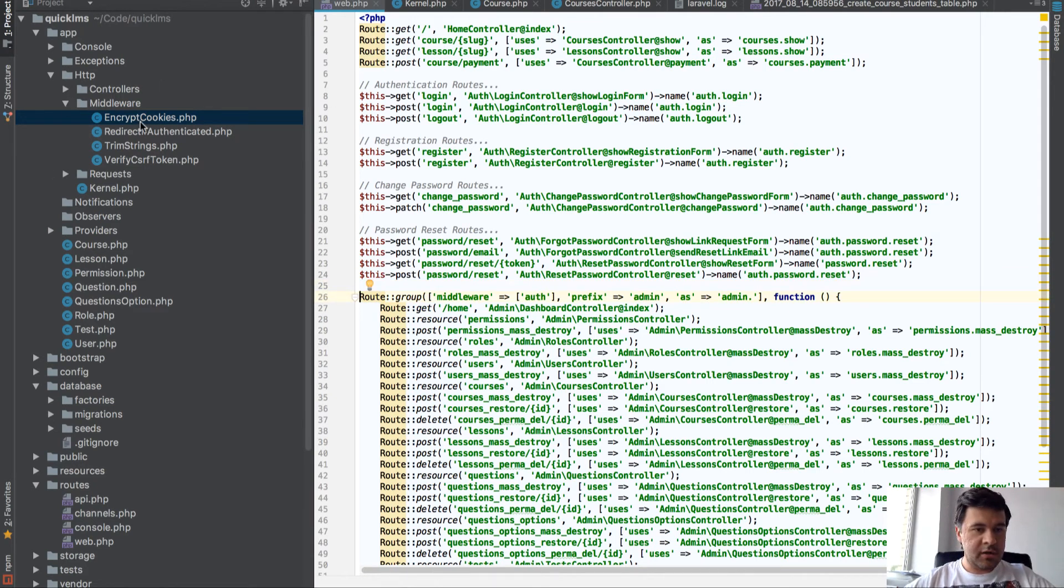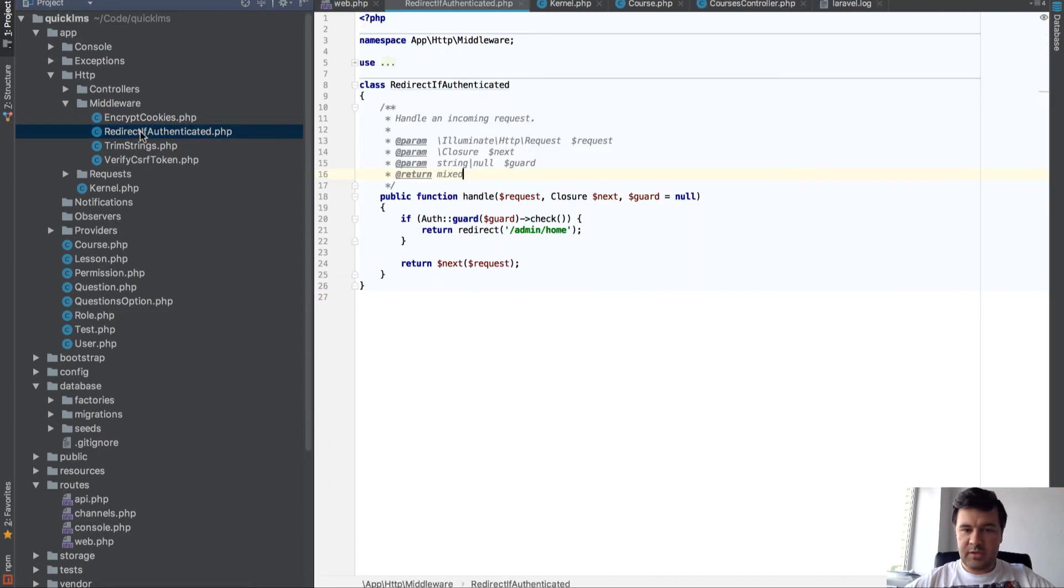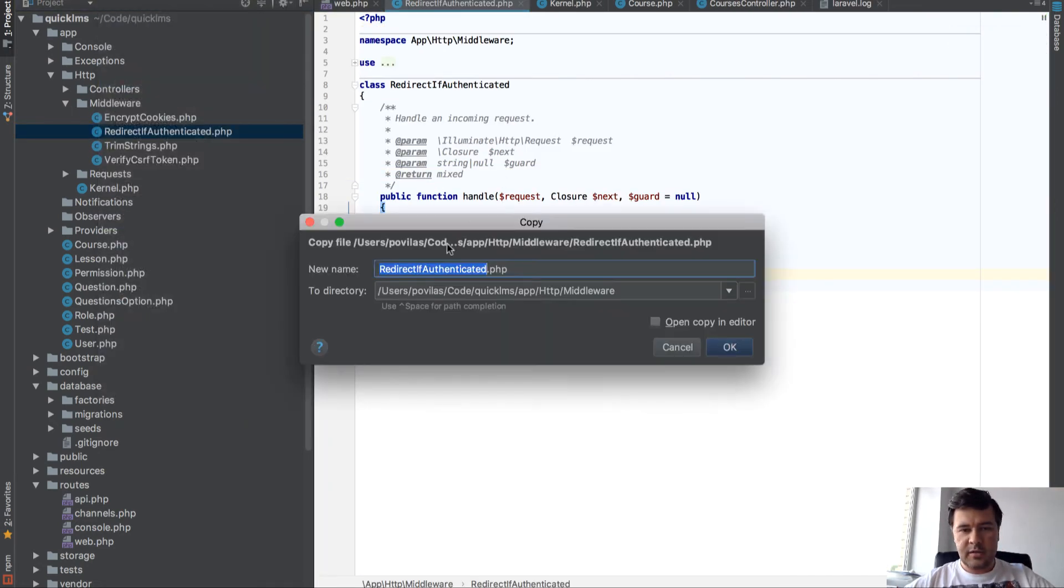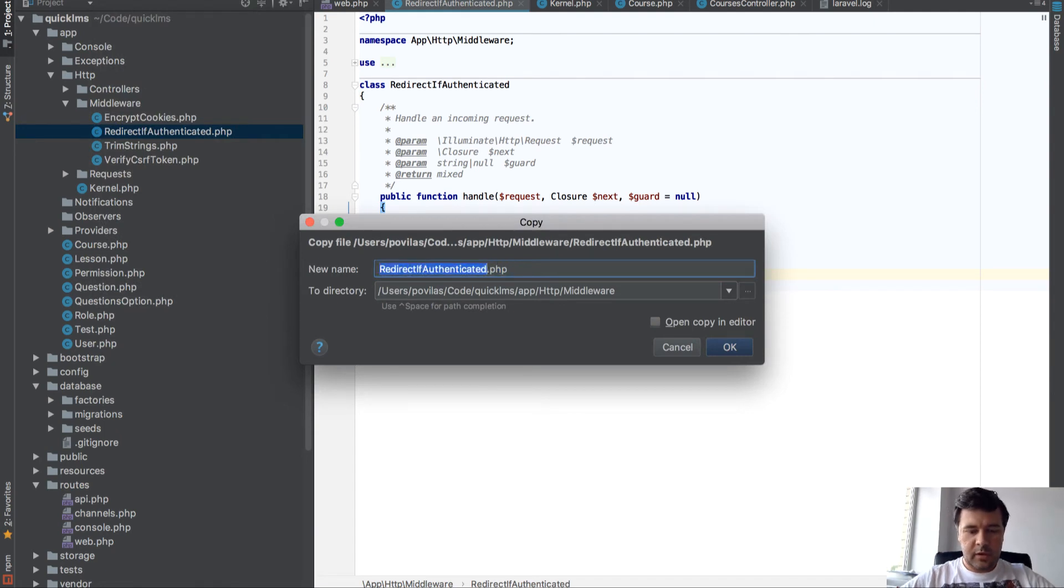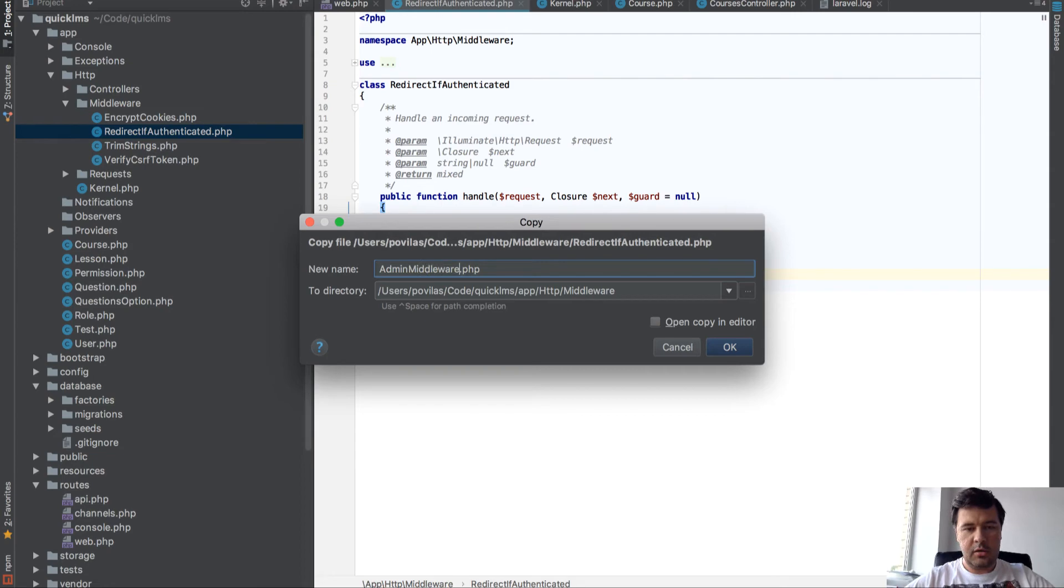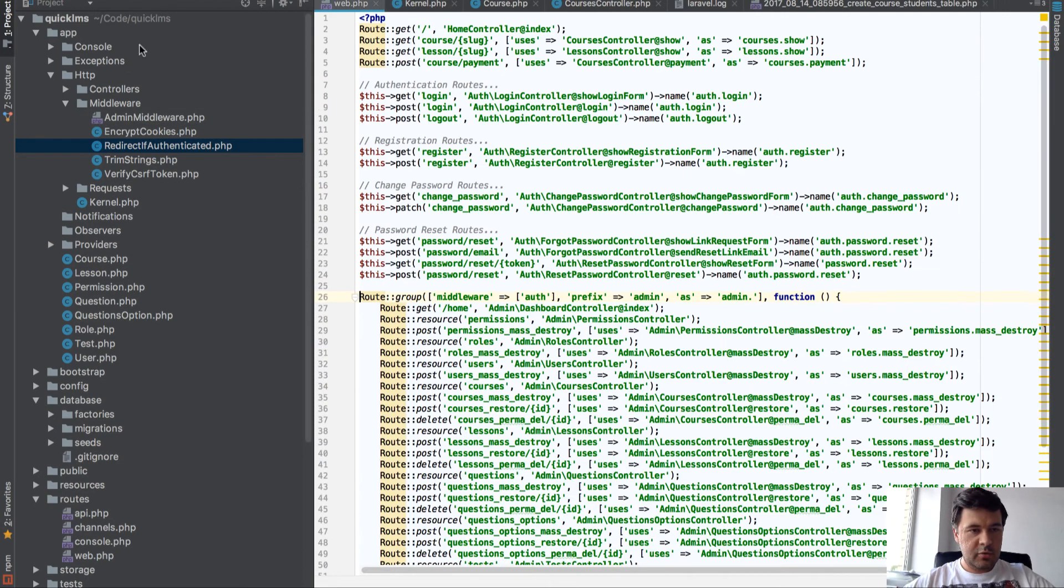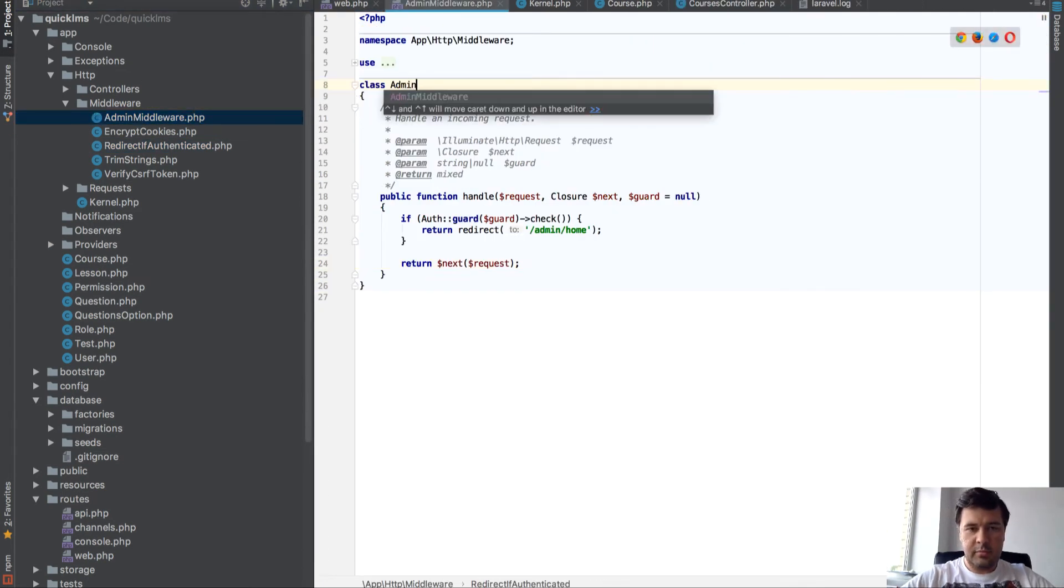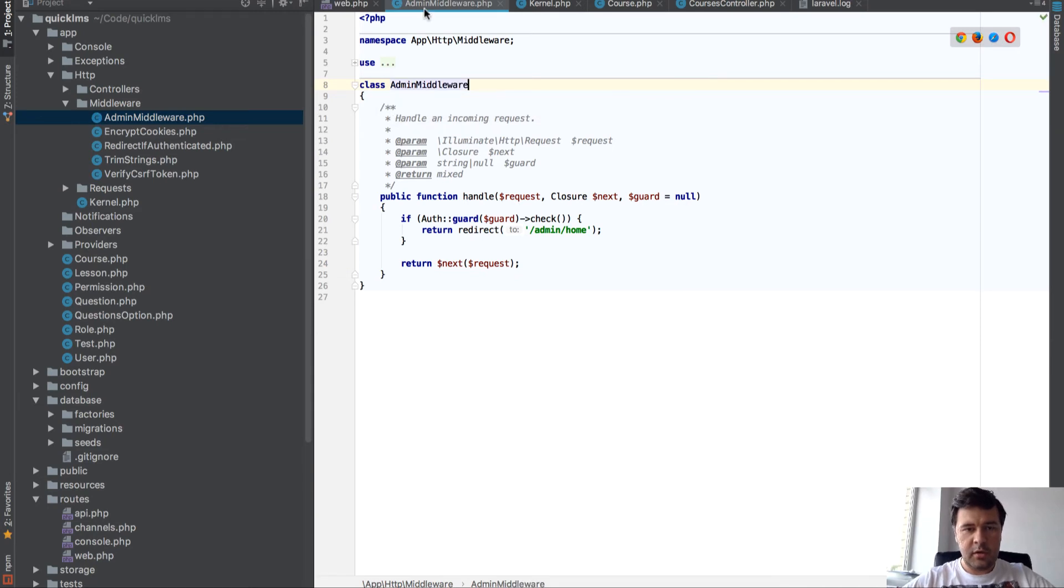So let's take any middleware and let's copy that as I like to do. Admin middleware. Open it up, class admin middleware.